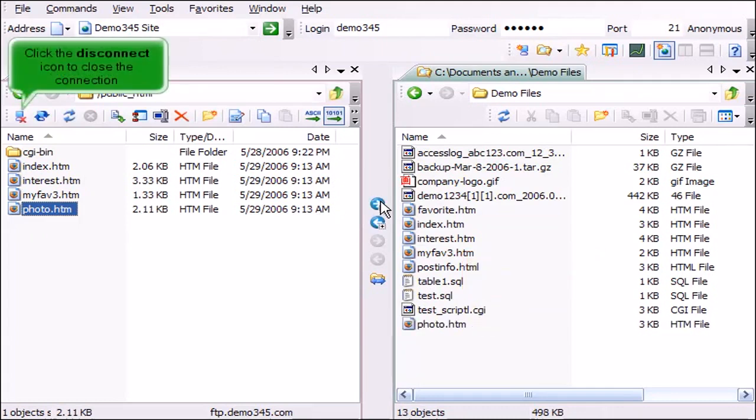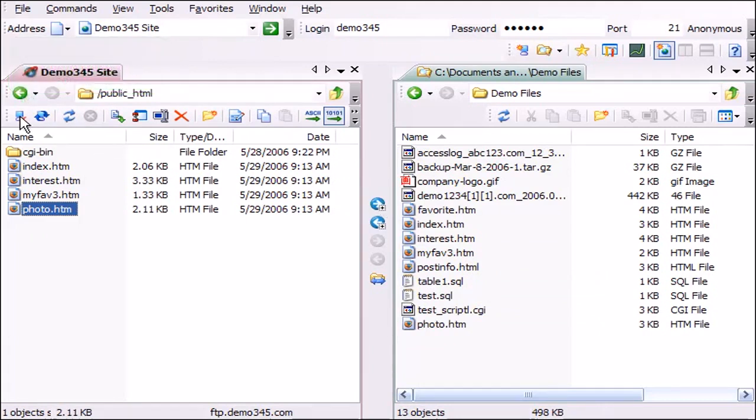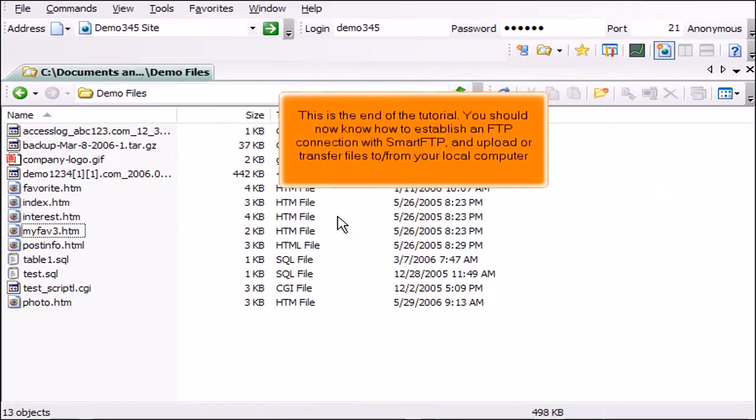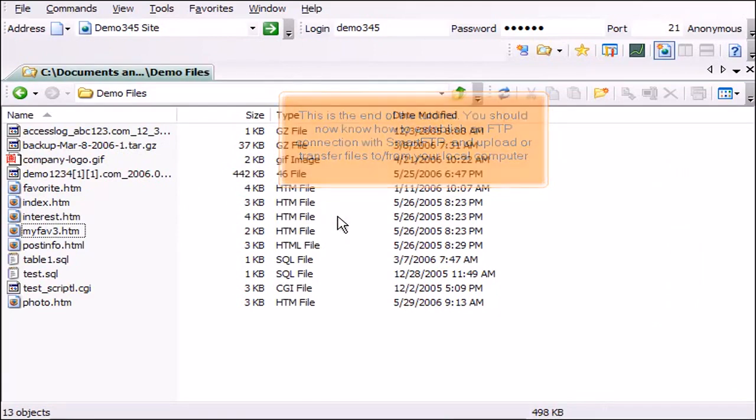Click the disconnect icon to close the connection. This is the end of the tutorial. You should now know how to establish an FTP connection with Smart FTP and upload or transfer files to and from your local computer.